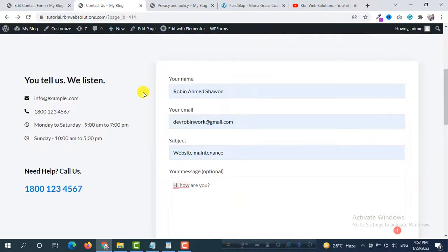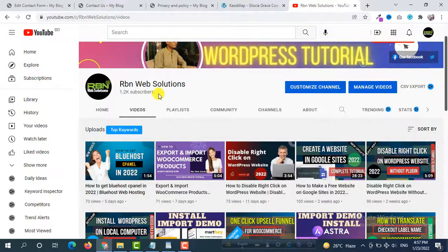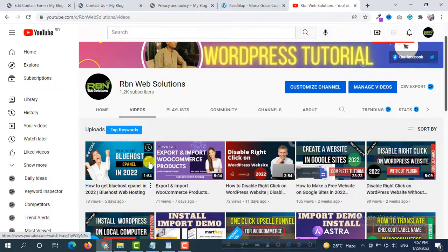So in this way you can easily add a checkbox with link in Contact Form 7. Hope this video helps you and please make sure you have subscribed to our channel.